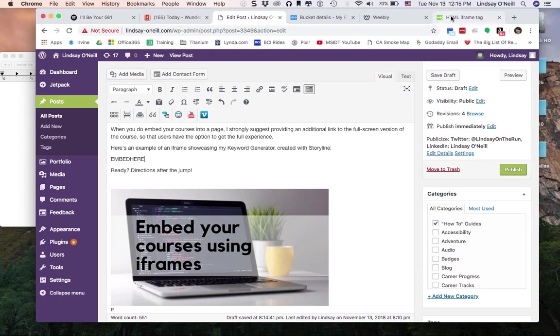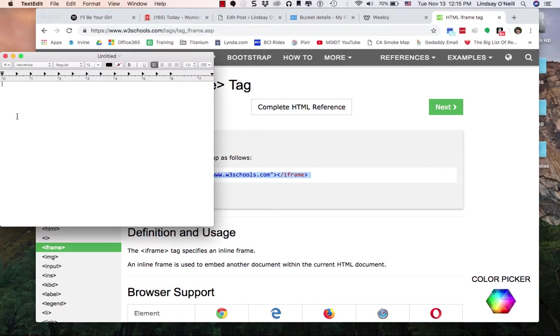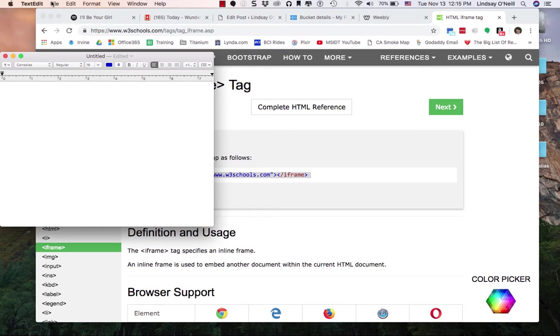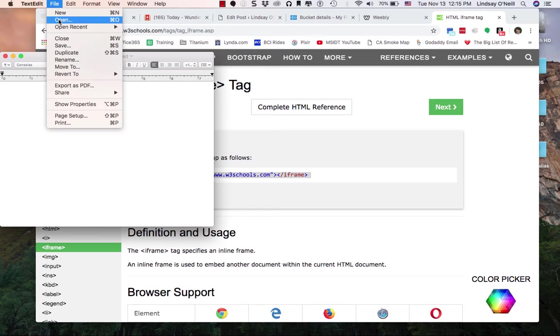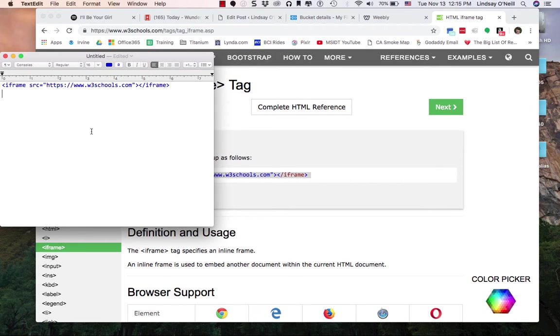Next I want to pull the iframe tag. For some reason I can never remember it so I'm always googling how to get the iframe code. I'm gonna paste that in here and actually I want to paste it without any colors or anything. Okay so there's my basic code.